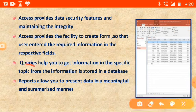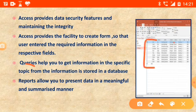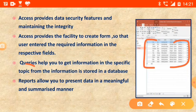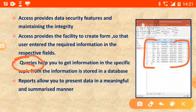Queries help us get information on a specific topic from the data stored in the database. Suppose we have created data for all students in a school and need to find a single student from class 8 — the query feature will help us. This feature allows us to get information according to our choice and find any type of information easily.